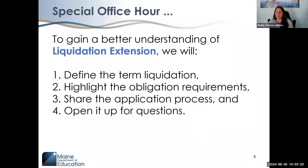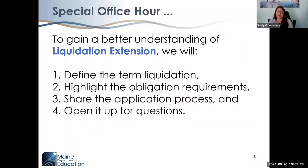We anticipate there will be a number of questions. There are two participants from the field, so we'll have an opportunity to engage in questions and answers and determine if a late liquidation extension is a viable option at the district level.